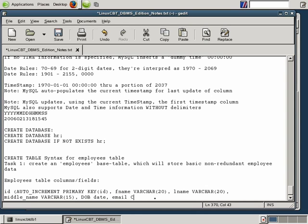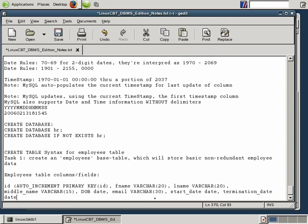Let's define a column to store the email as VARCHAR(30). We'll be consistent by making VARCHAR uppercase. So we've taken care of email. We might also want to define a start_date column of type DATE, and a termination date — which may not be filled initially but will be at some point for all employees — also of type DATE.